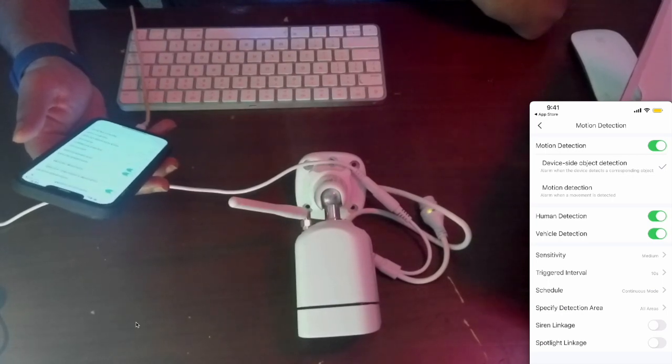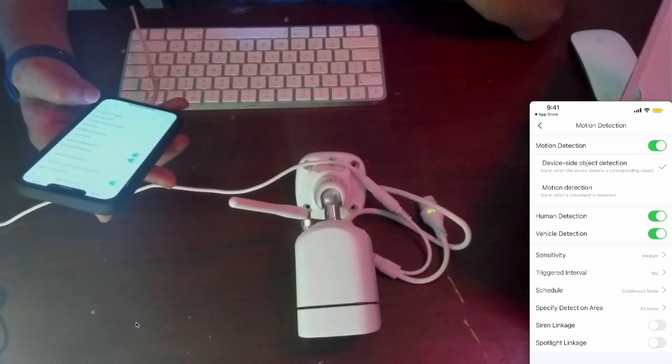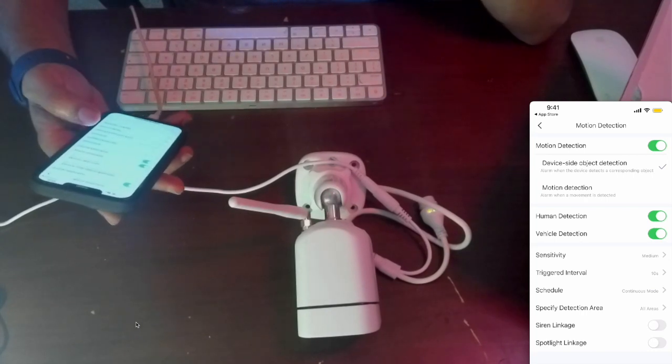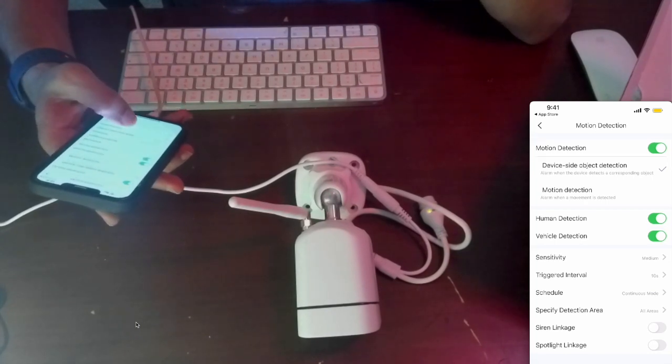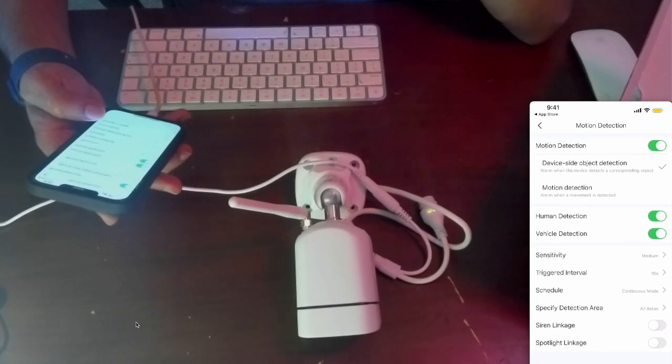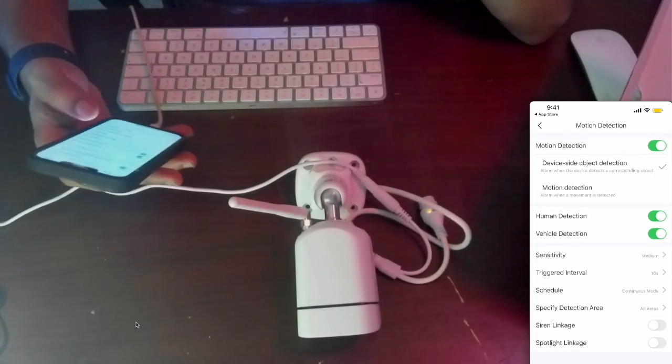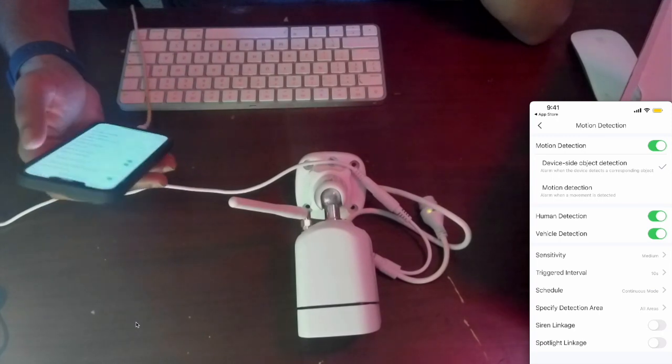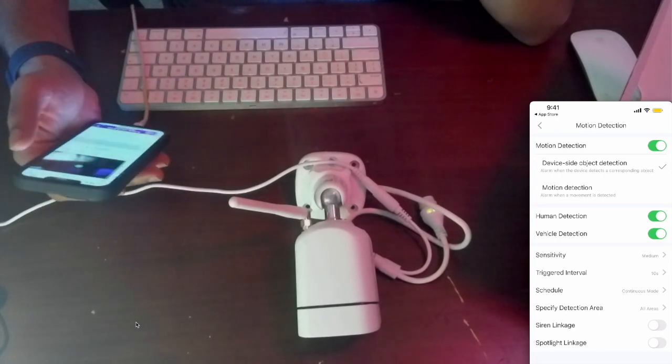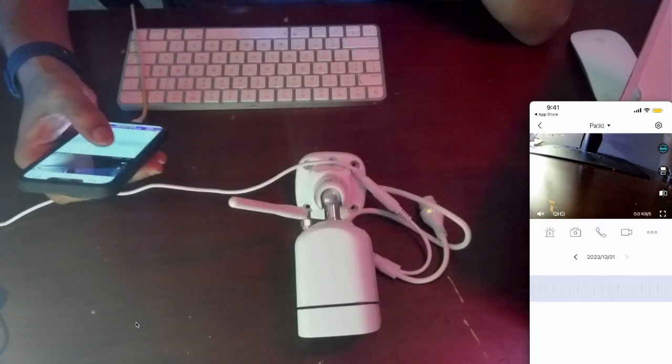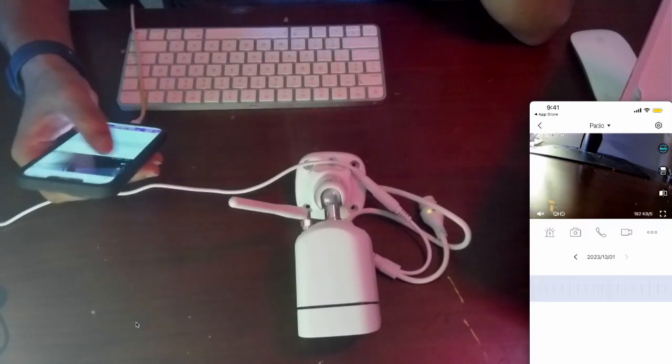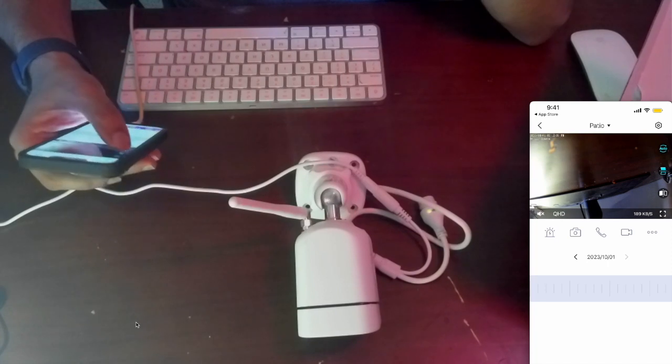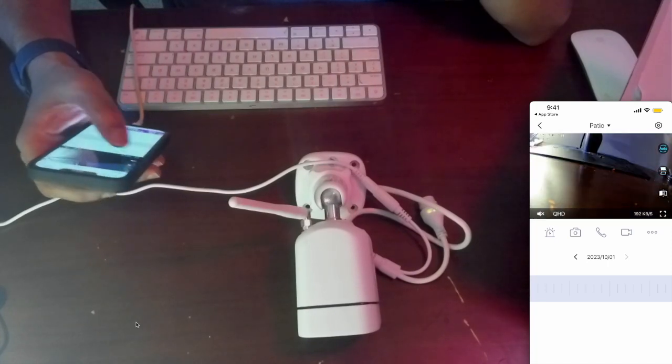If you want a siren, that's where I think you check the spotlight linkage. The vehicle detection piece is really good and it also has options if you want to flip the image.